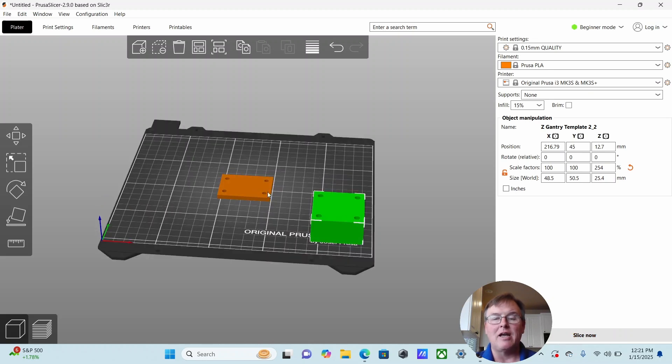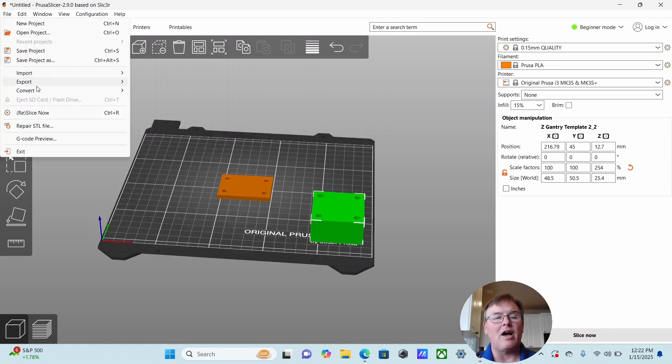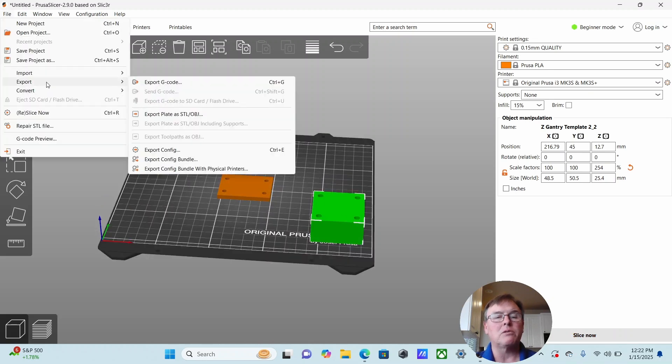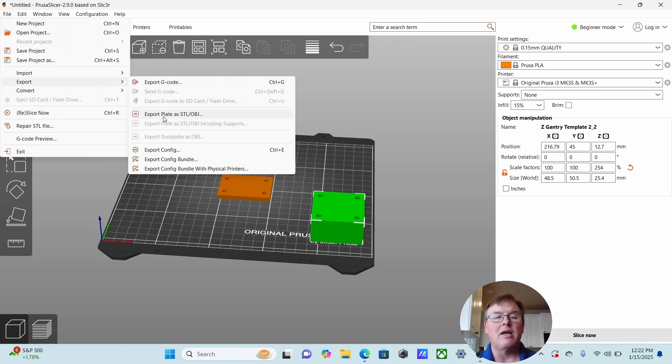If you want to save these in an STL file, go file, go export, export plate. So it'll get both of these at once. Export them as an STL, which is a classic 3D print file.